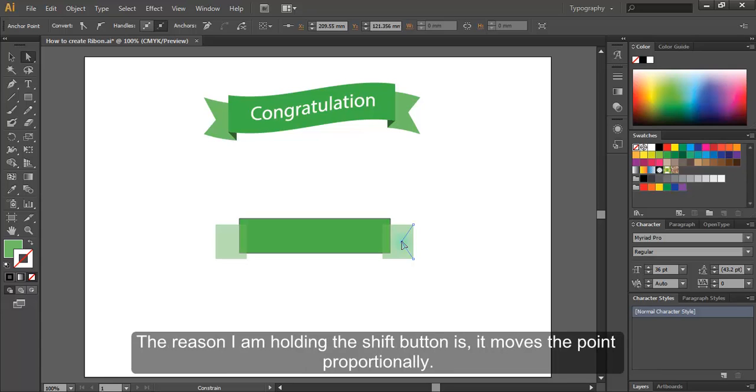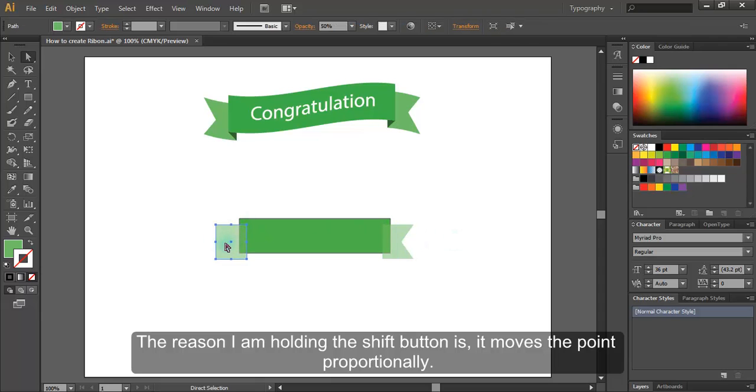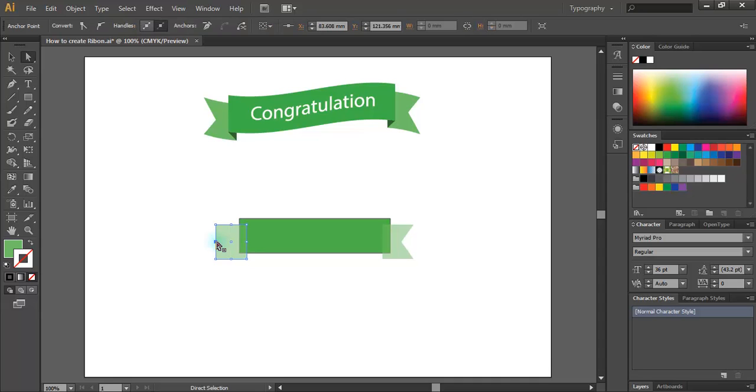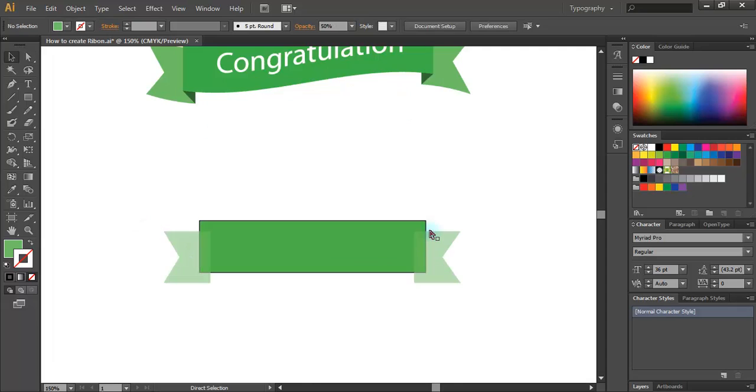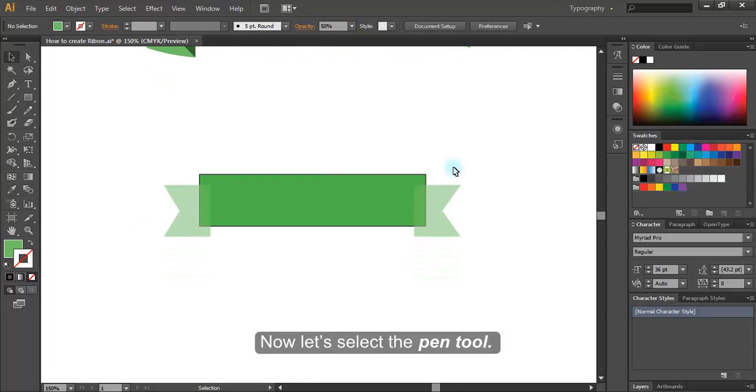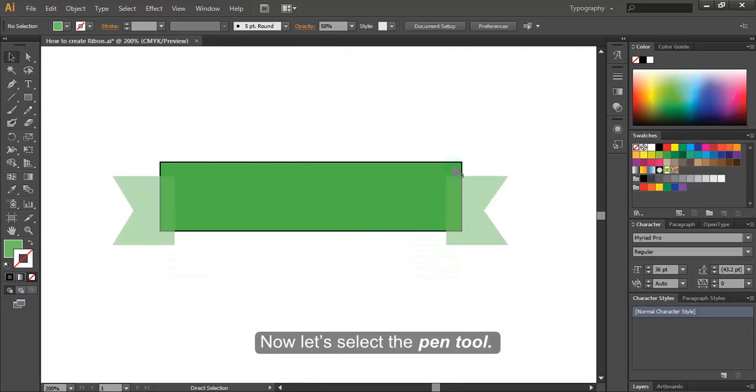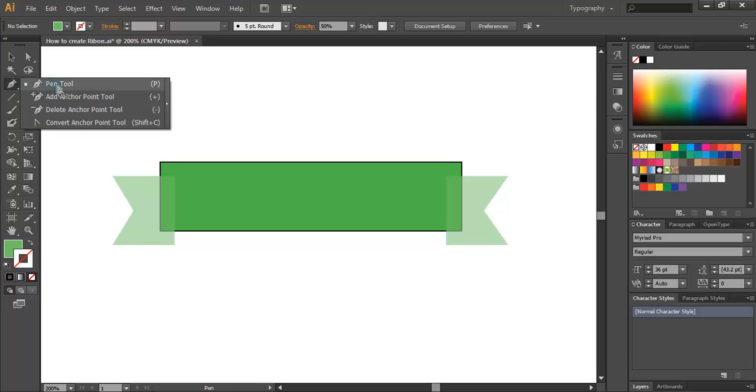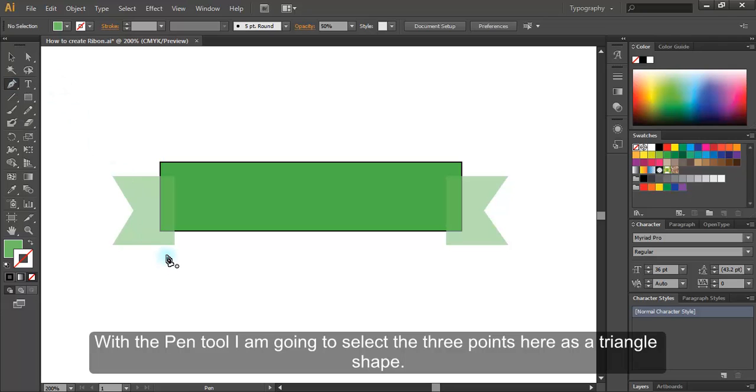The reason I'm holding the shift button is it moves the point proportionally. Now let's do the same with the other one here. Now let's select the pen tool. With the pen tool,